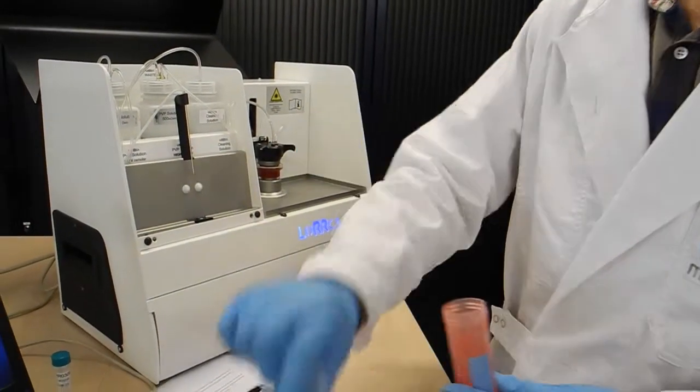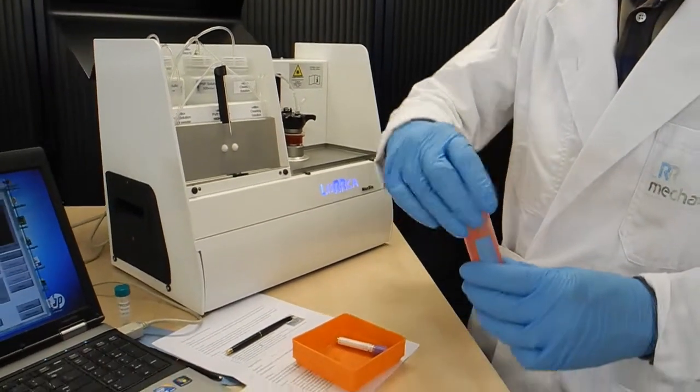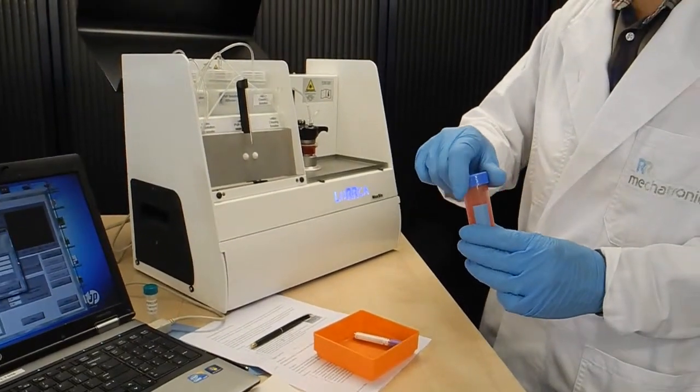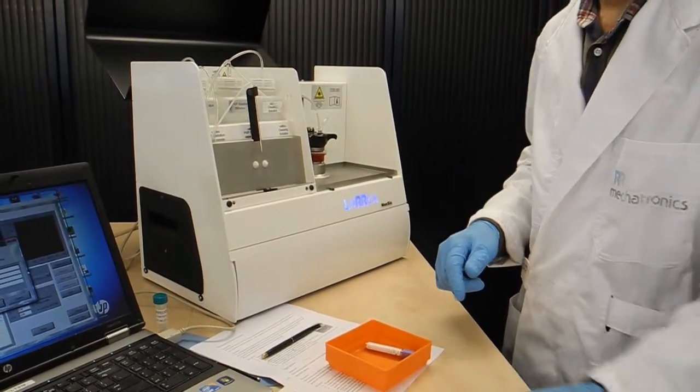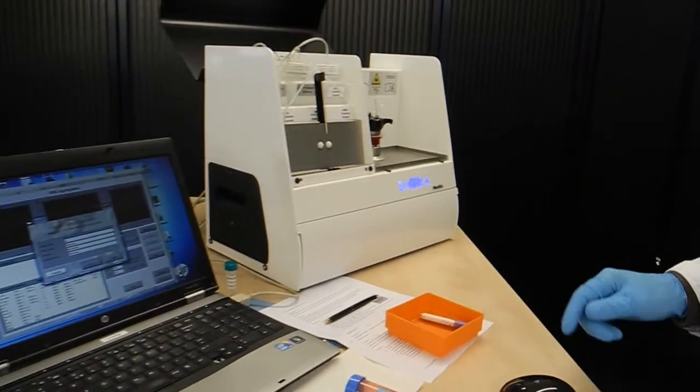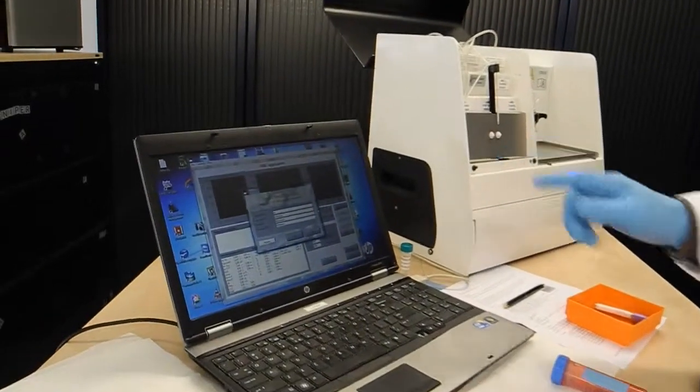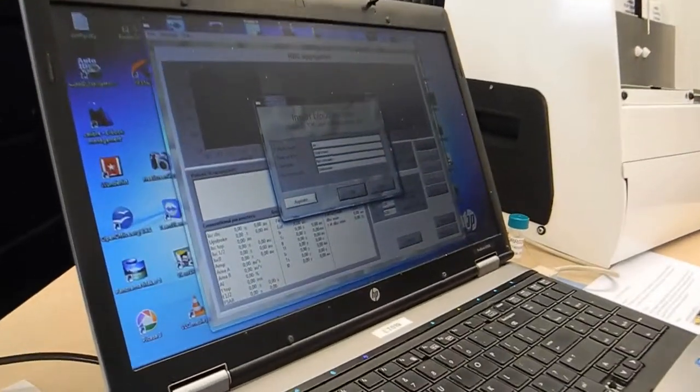I close the sample container and we can start with the measurement. That is, we start by pressing okay.